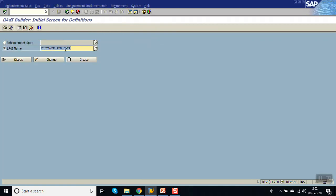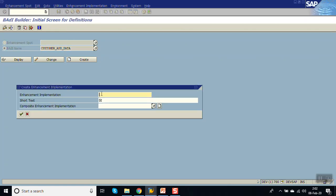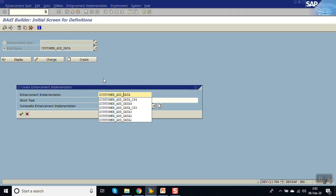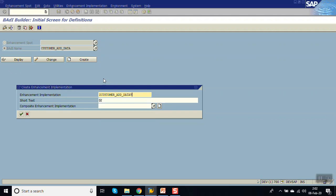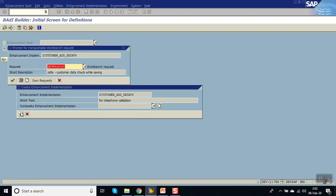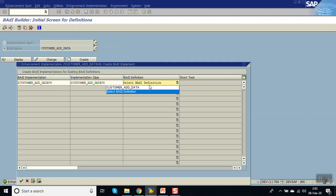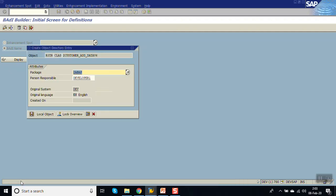Now we will go for the implementation part. On the same screen, either we can do it in SE19 or the same screen that is SE18. Go to create. Enter the name as Z_CUSTOMER_ADD_DATA. Give the description for telephone validation. Enter. Give the package name. Give the BADI implementation name. Save the BADI definition. Save the package.